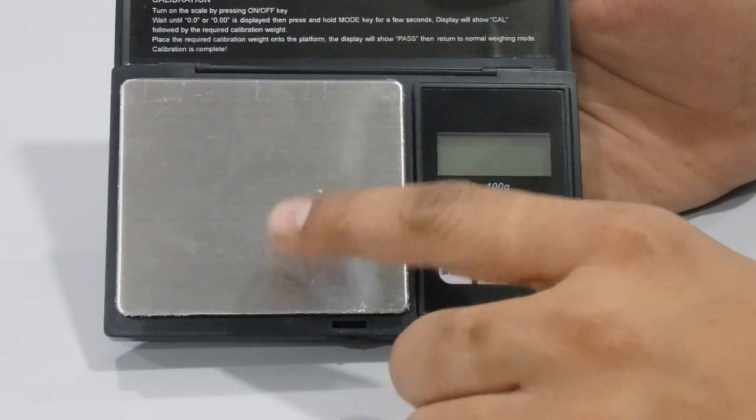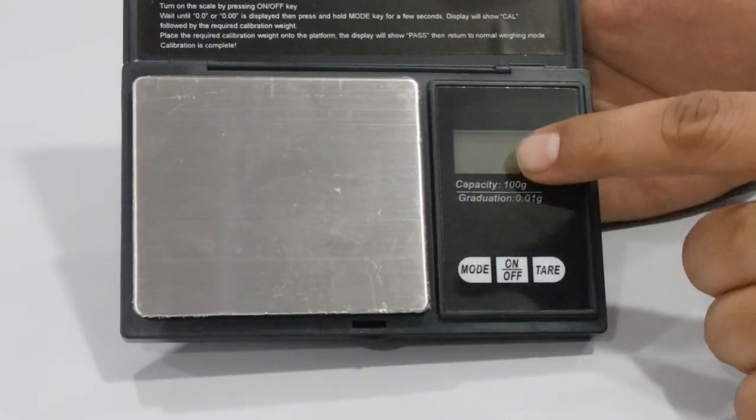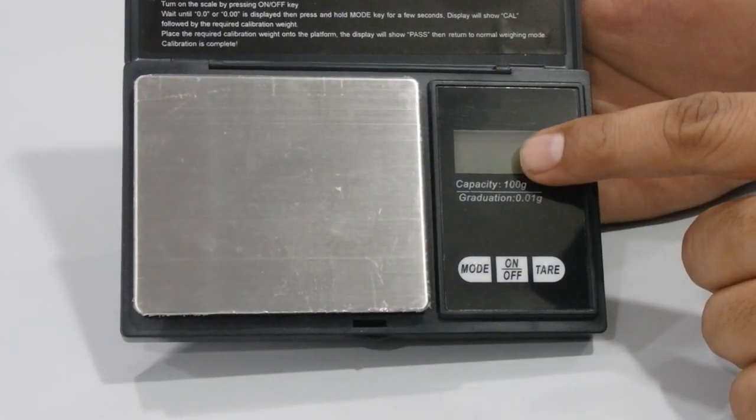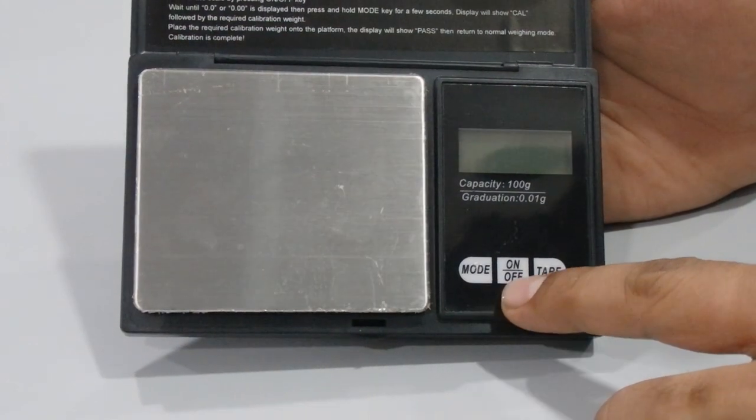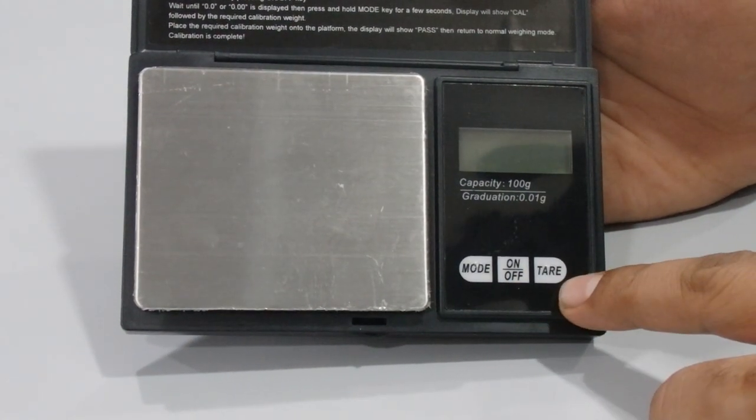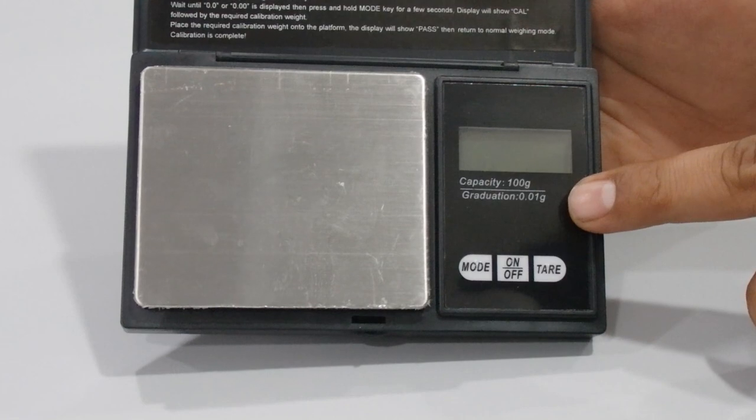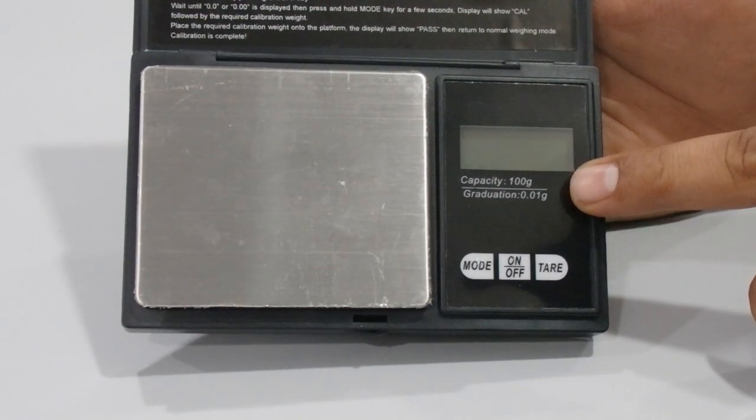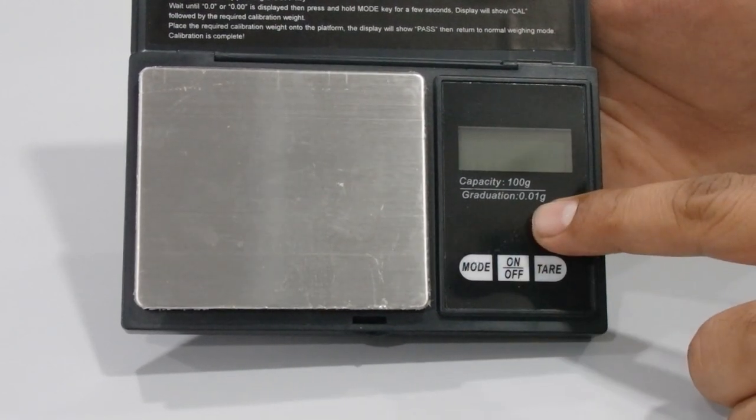It has a stainless steel weighing platform, a digital display, a mode button, an on/off button in the middle, and a tare button. The capacity is 100 grams with a graduation of 0.01 grams.